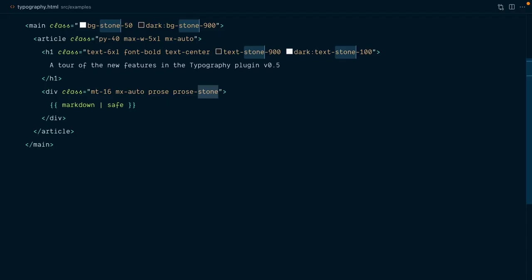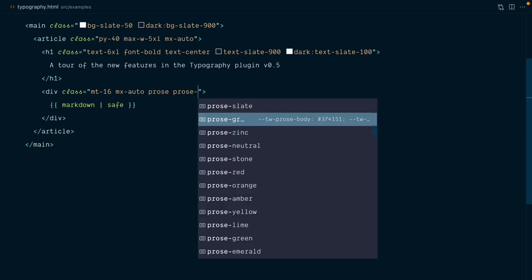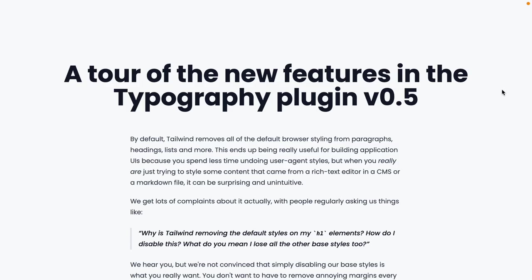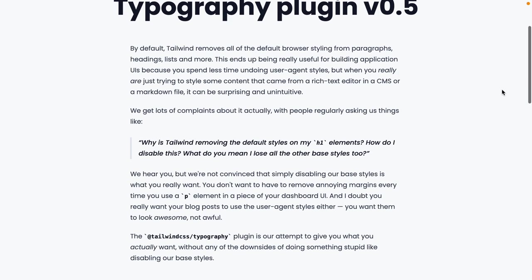If instead the project was using the slate shade of gray, which is the coolest and bluest shade of gray, then here we'd want to use Prose Slate. And hopefully you can see the difference on the video.